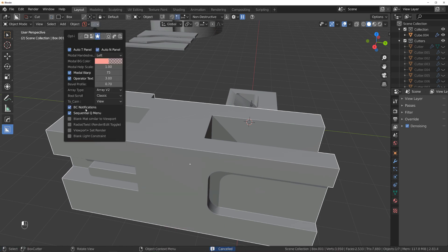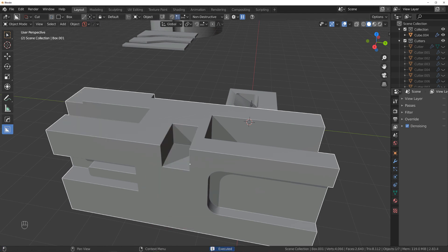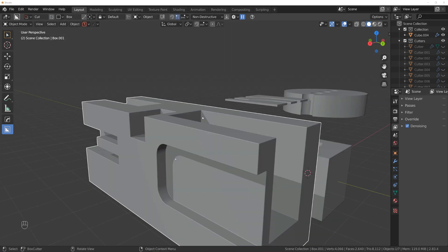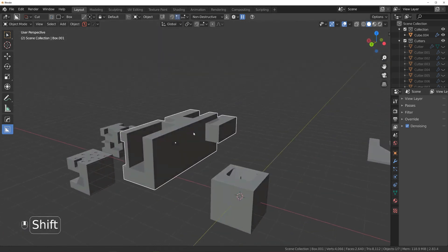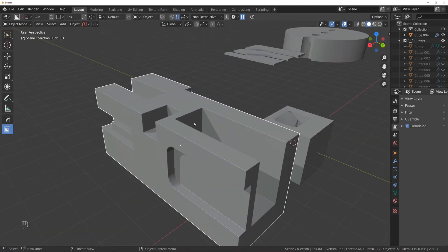Box Cutter is a re-approach of the boolean workflow with concepting, speed, and ease of use in mind.